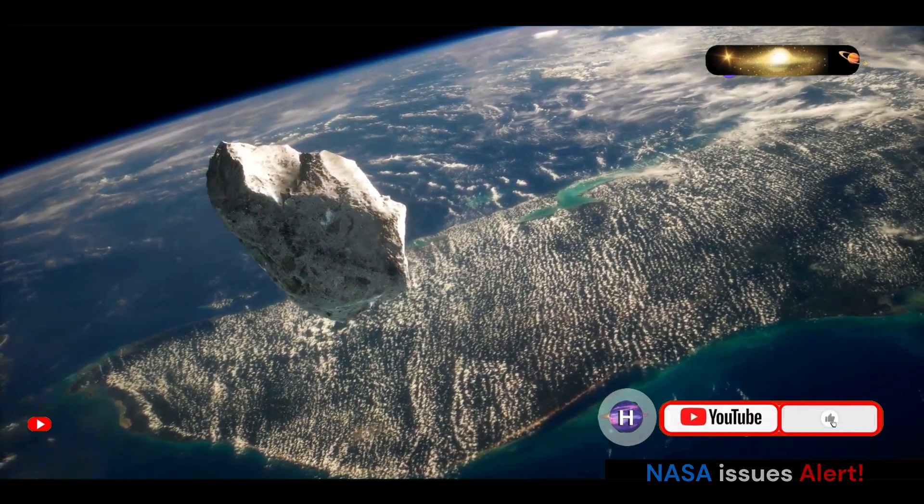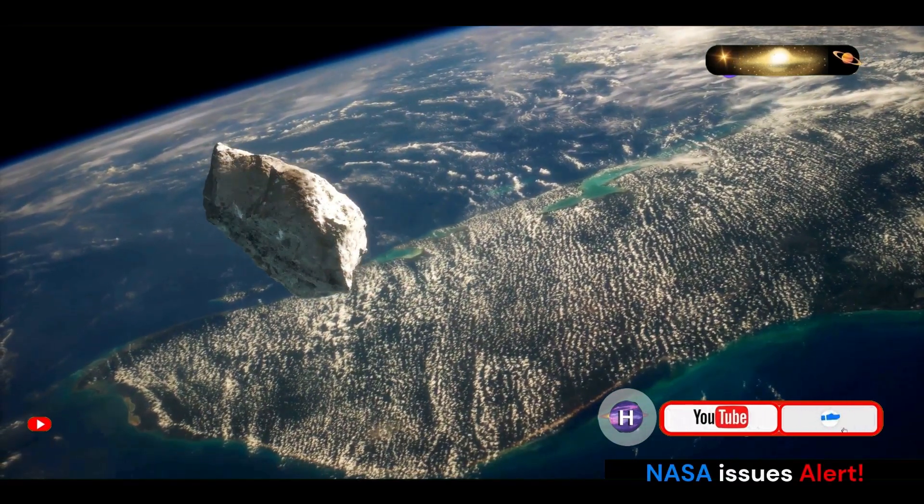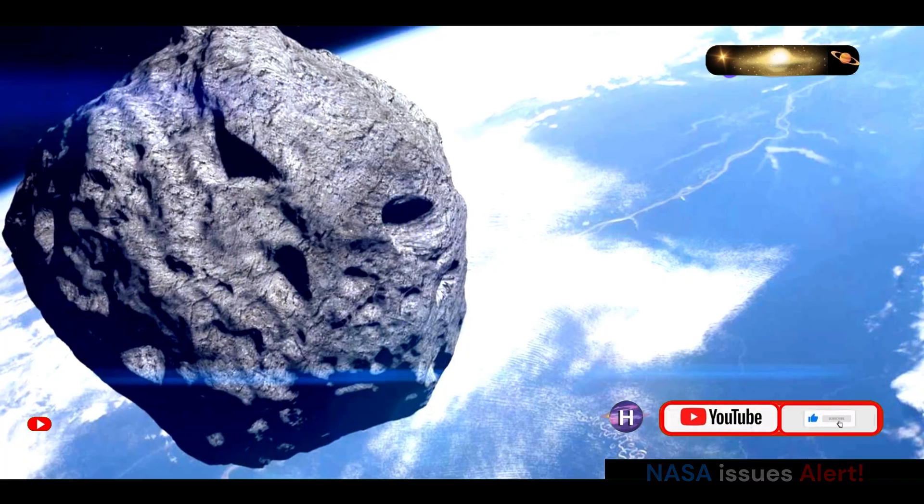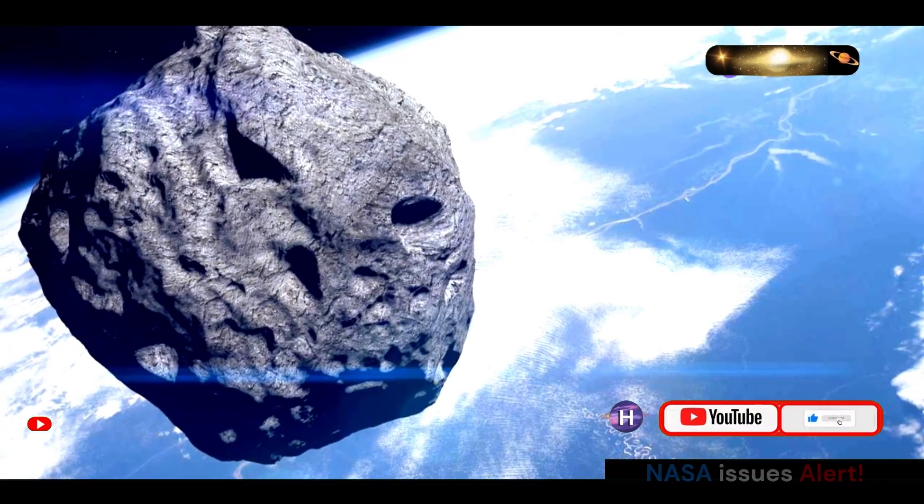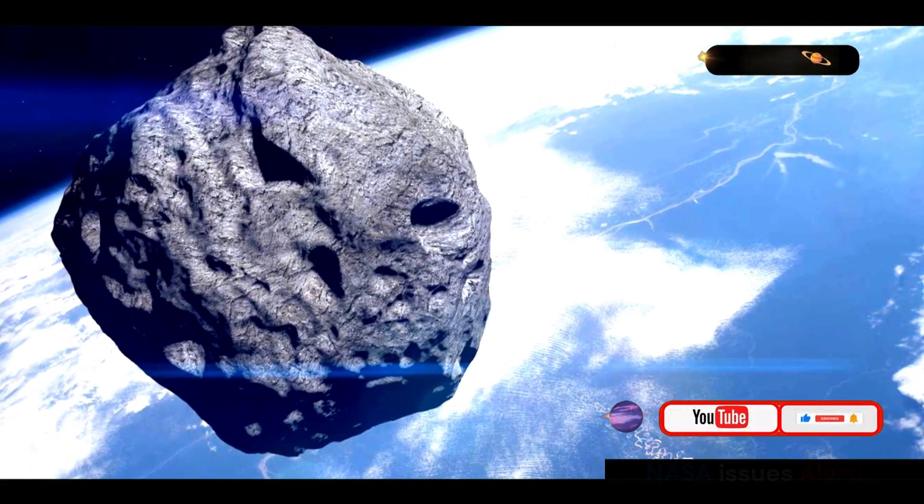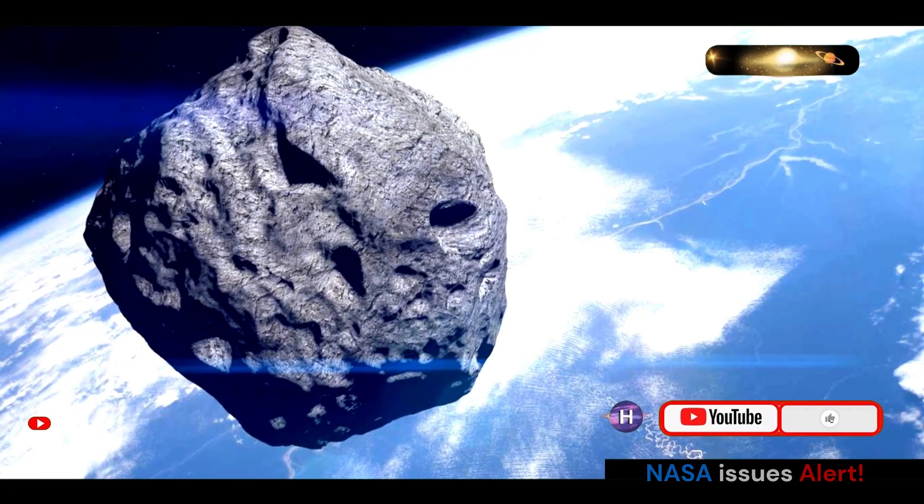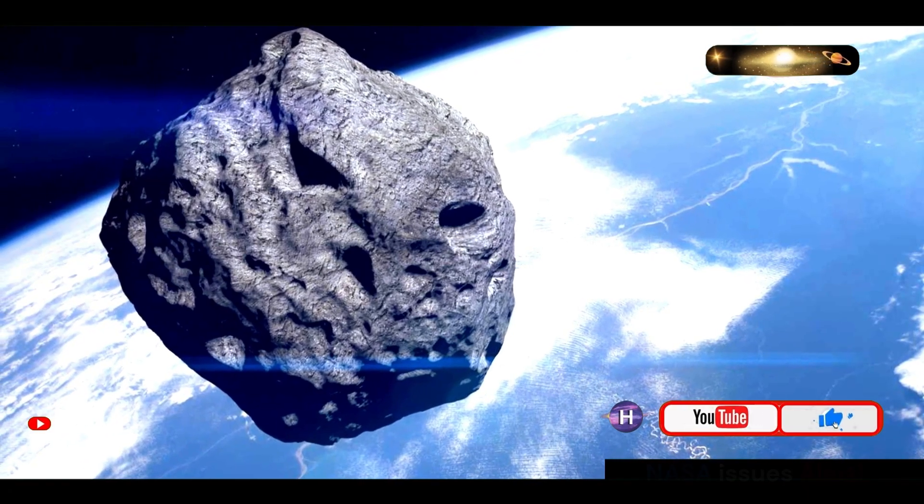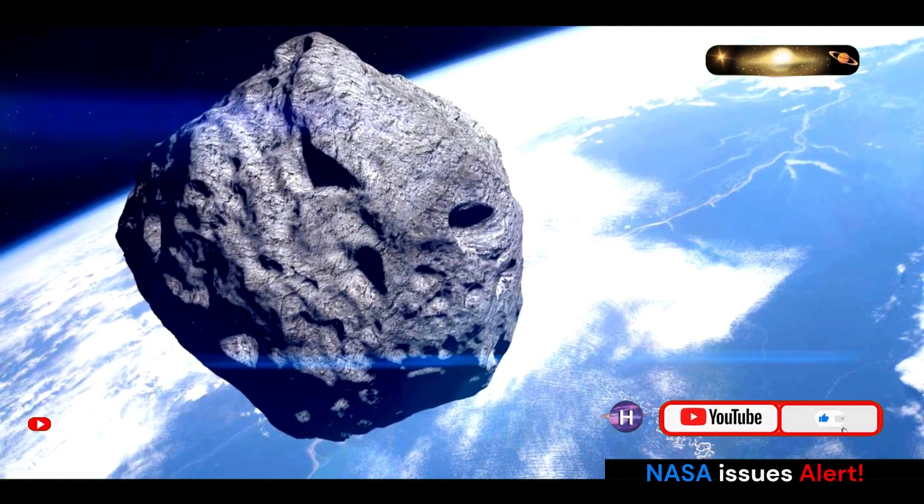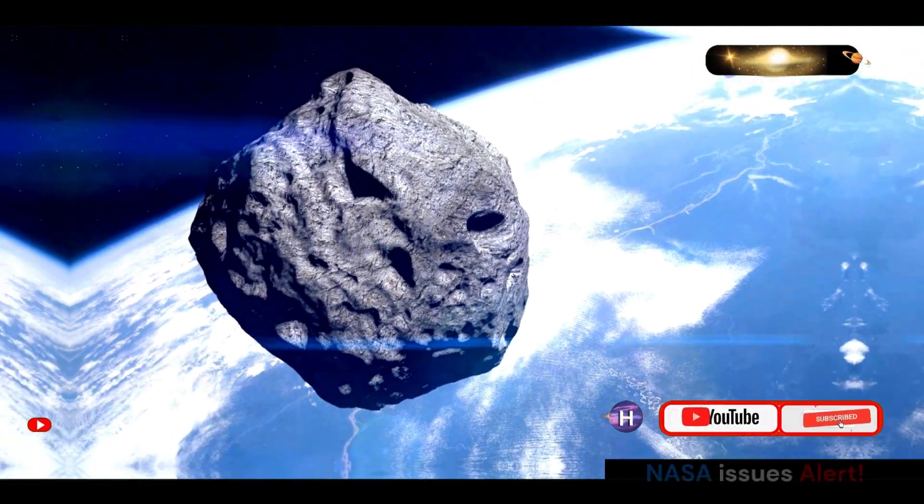NASA remained vigilant in monitoring the asteroid's path. Even slight deviations in an asteroid's trajectory, often caused by gravitational interactions with other celestial bodies, can have significant impacts over time.